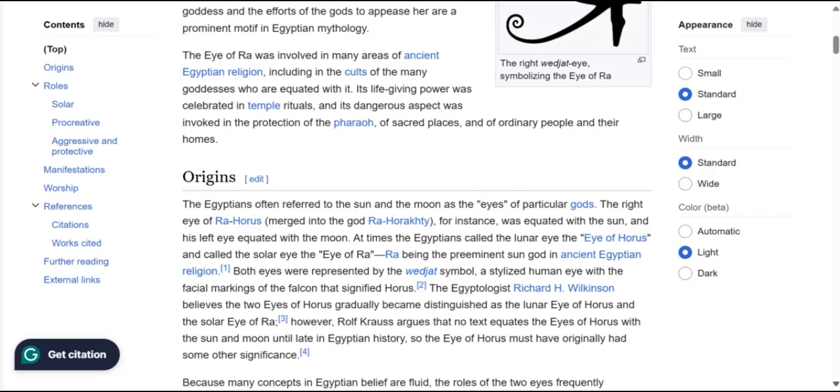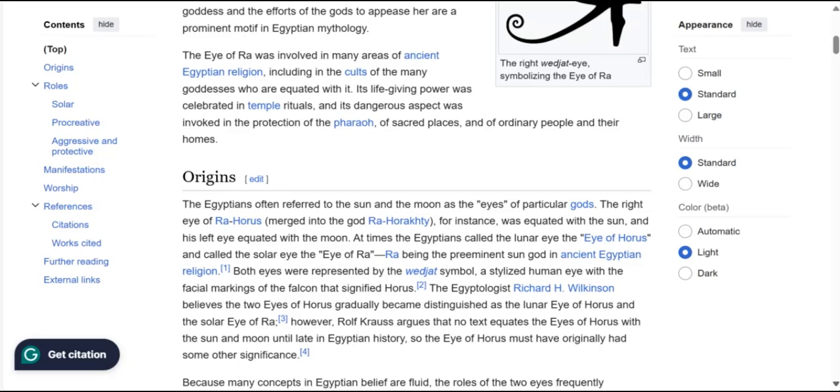Horus, the Egyptian god, has been equated with the moon.